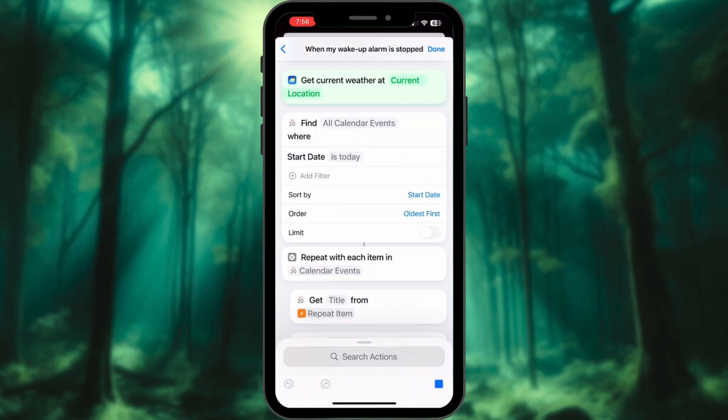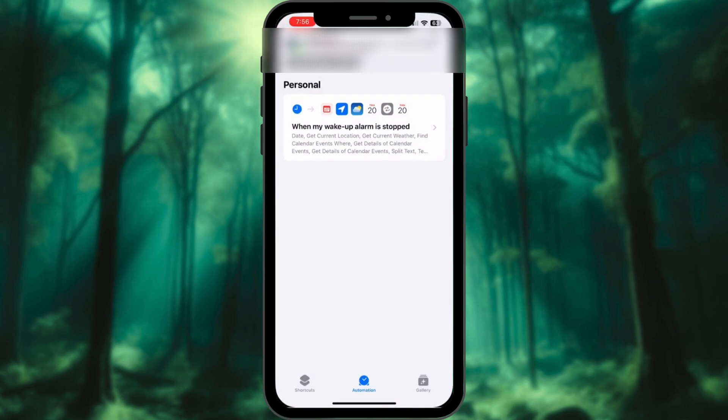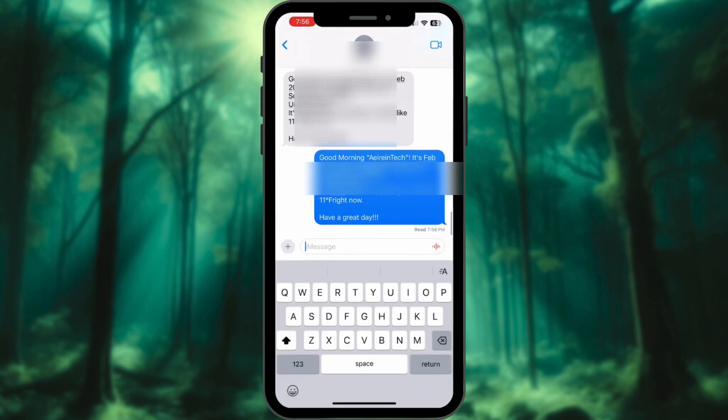Now, every morning after turning off your alarm, your iPhone will automatically send you a summary of the day.